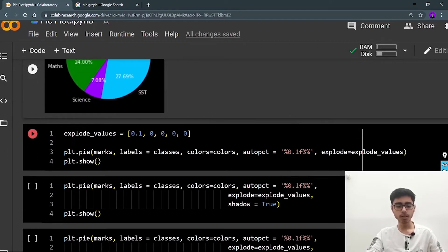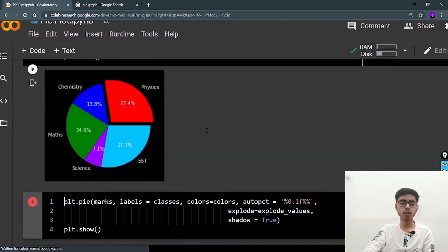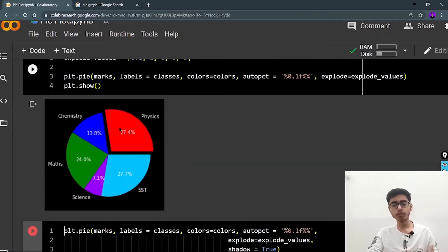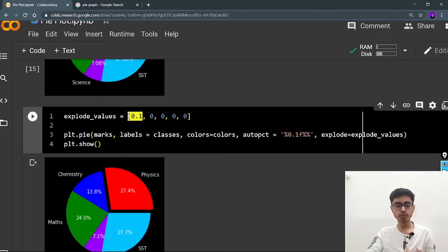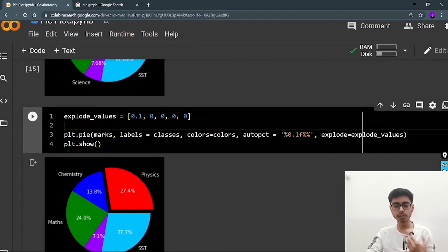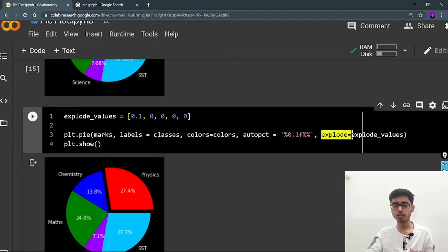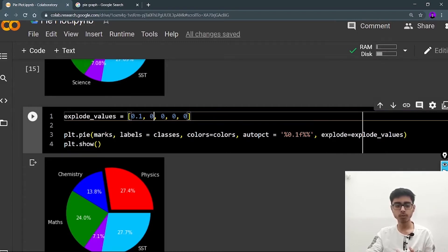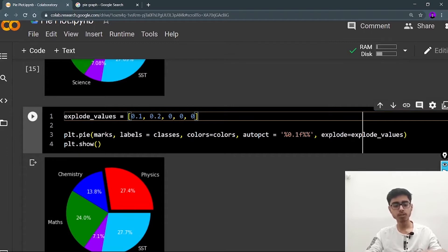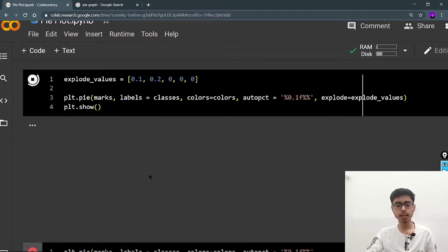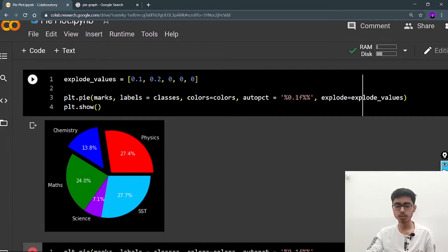Now let's look at the explode values. When I run it, you can see that the physics slice is slightly exploded — pulled out from the center. I provided 0.1 to the first index, index 0, which corresponds to physics. You also have to provide this list to the explode parameter: explode=explode_values. If you set 0.2 for chemistry, the chemistry slice will be exploded more than physics. You can provide all explode values this way and it looks beautiful.